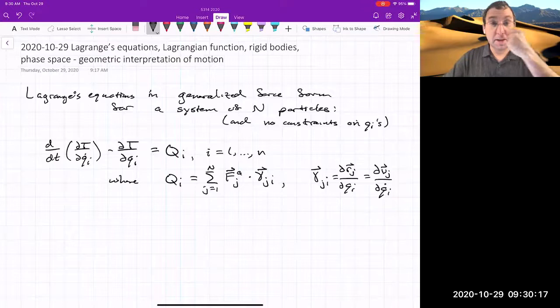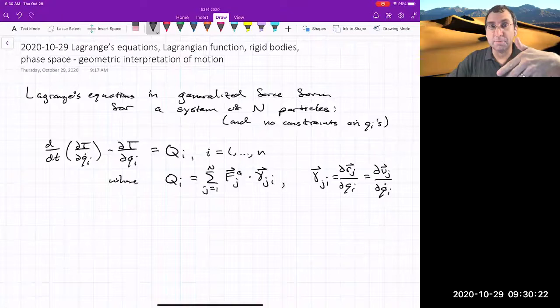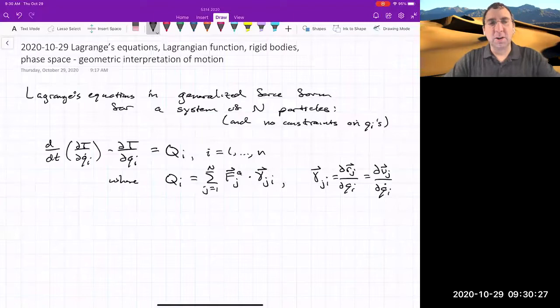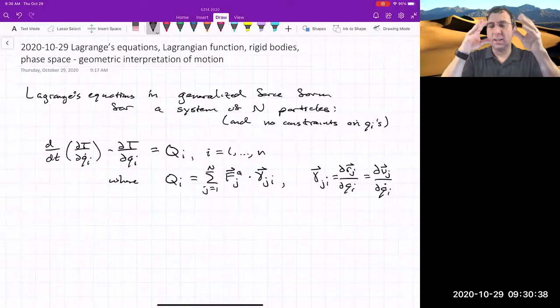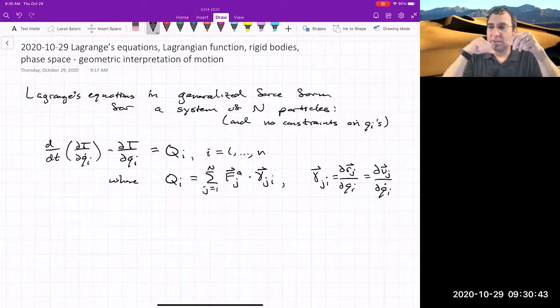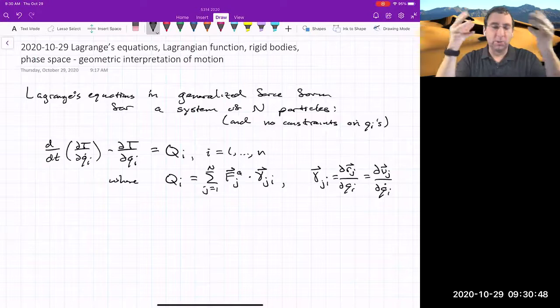We're continuing our journey through Lagrange's equations. Repeating what we saw last time: we started with Newton's laws for a system of particles that have some constraints on them, like sliding on surfaces or rigidity constraints. Then we projected Newton's laws into directions in which motion was possible — the unconstrained directions — and that gave us what we called D'Alembert's principle, which is a legitimate way to get equations of motion.